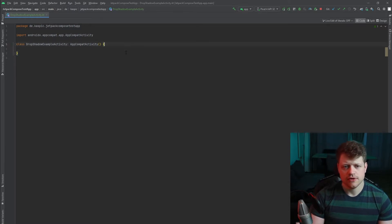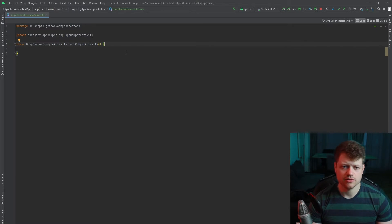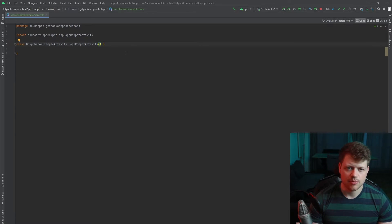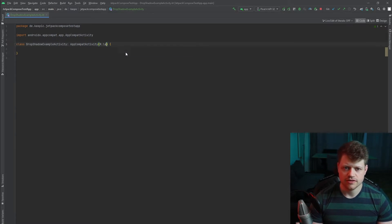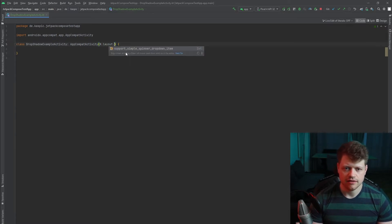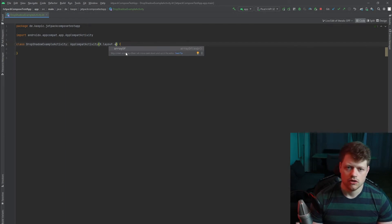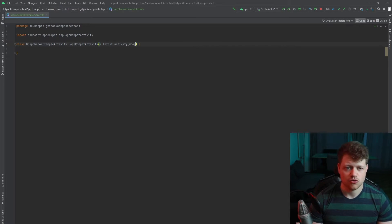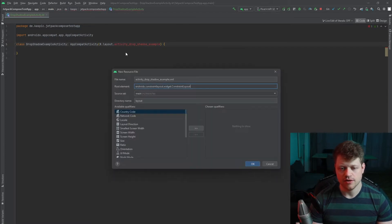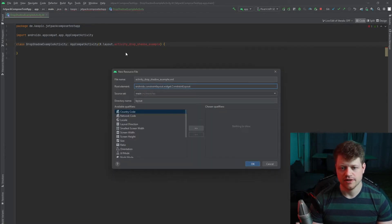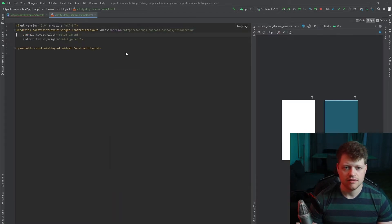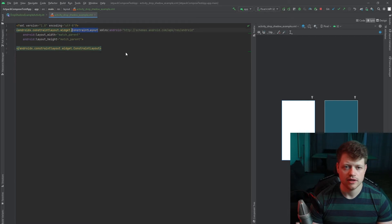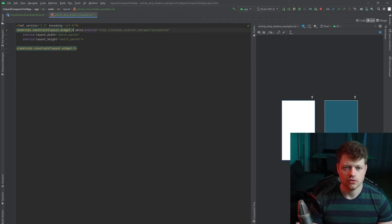So the first step is to create an activity that's inherited from AppCompatActivity and we just define a simple layout. We call it activity drop shadow example, create a new layout resource file.